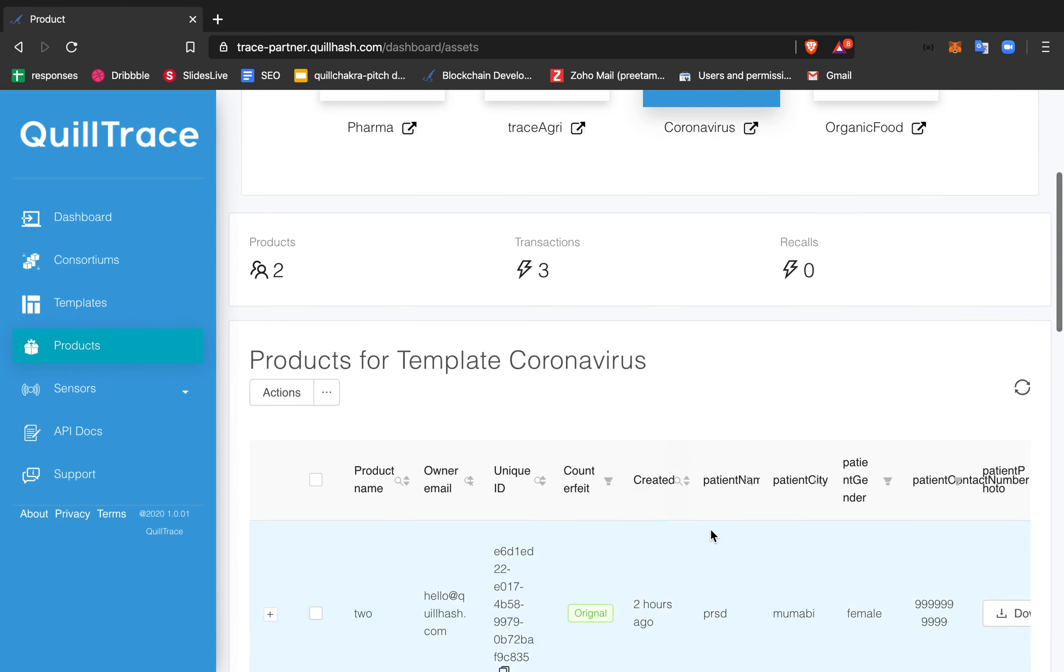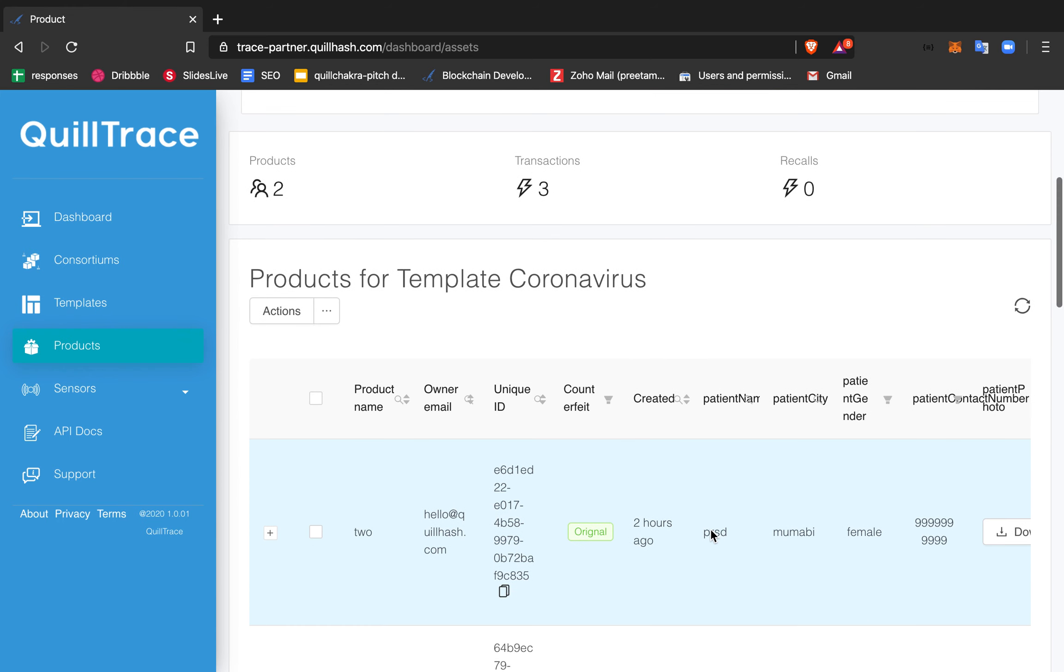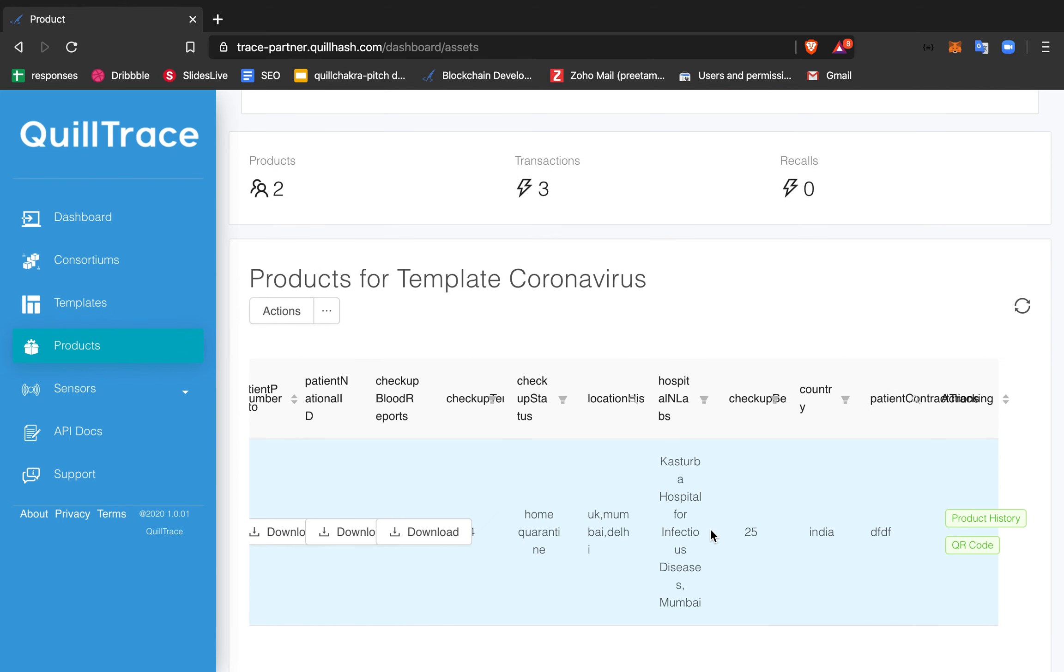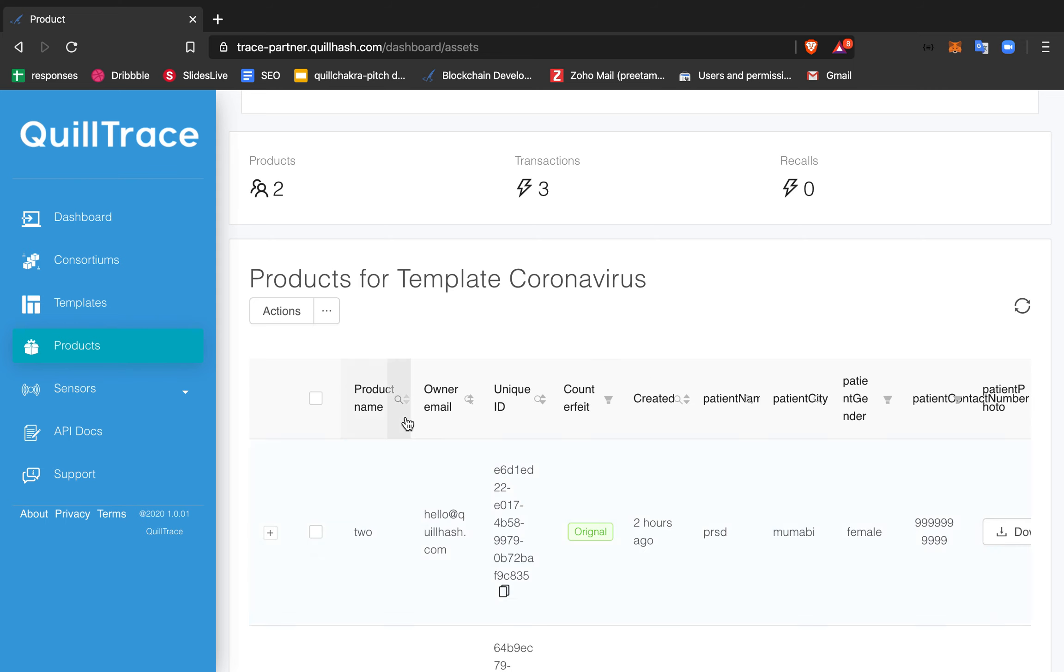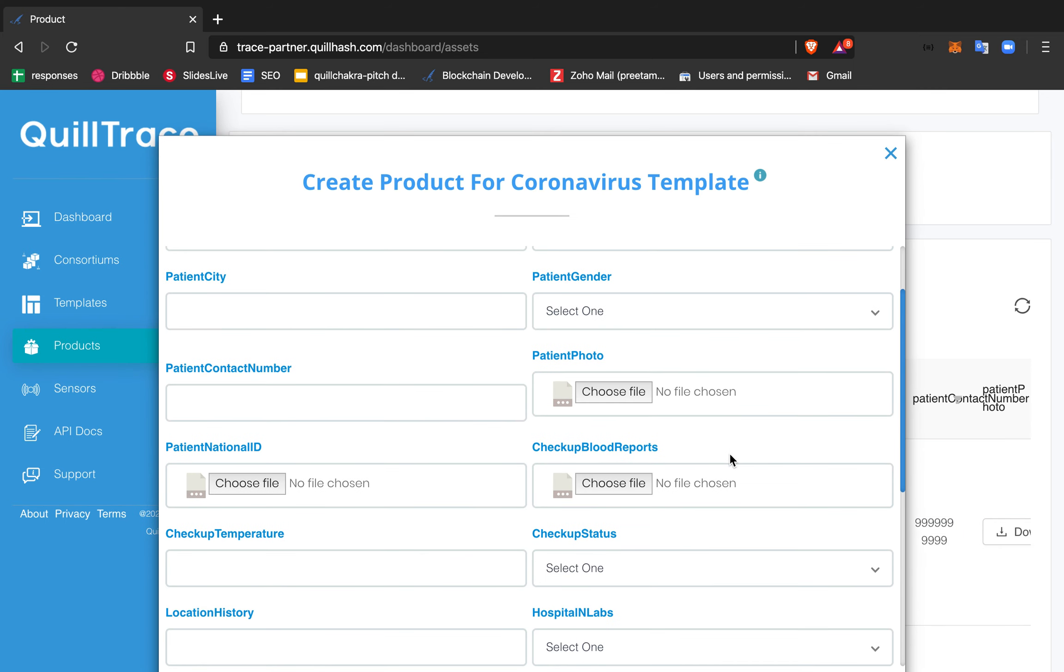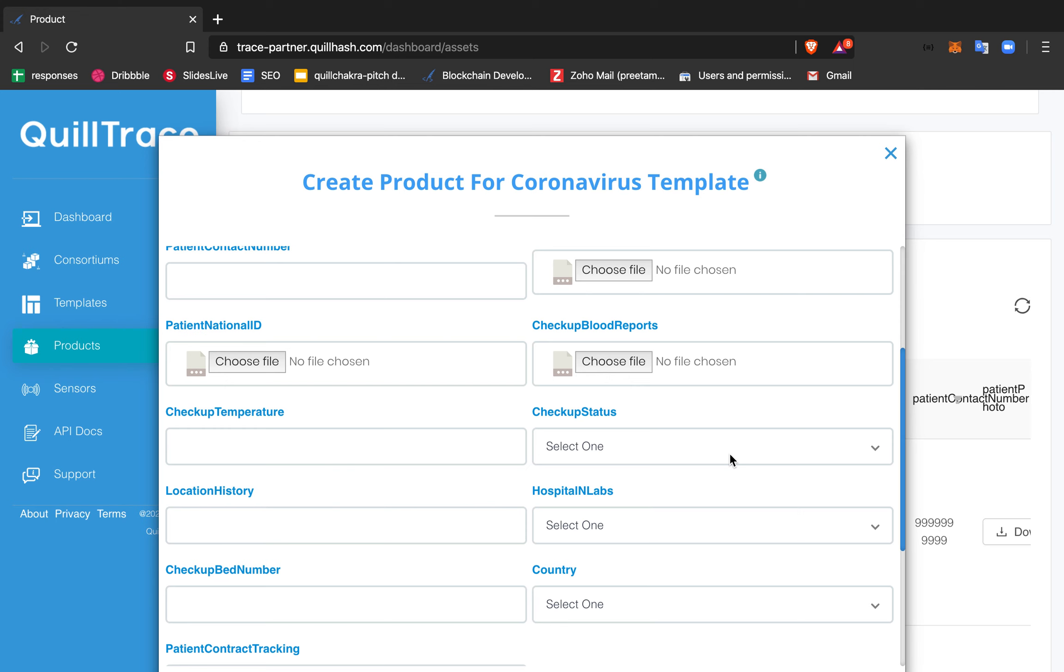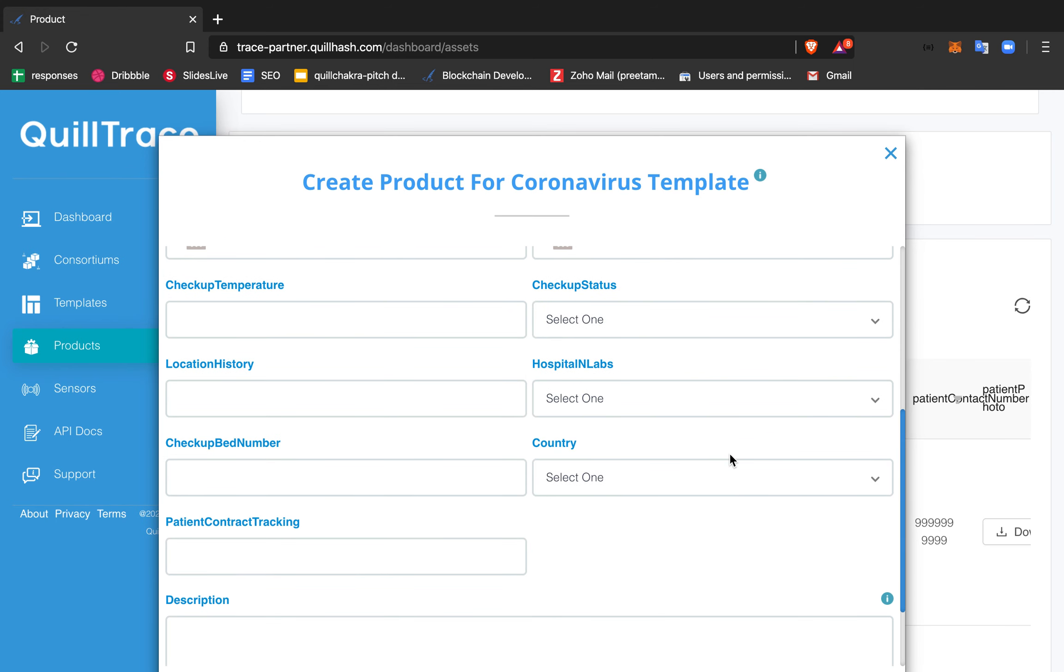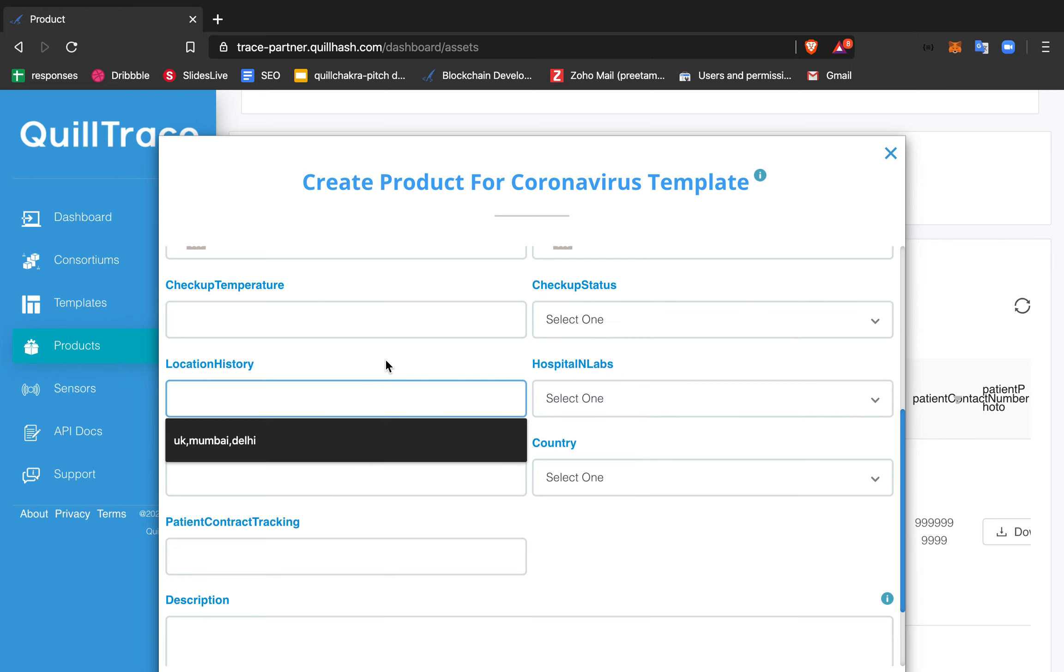All the data of patients including blood reports, current temperature, and other information can be added. The patient attributes include name, gender, ID, reports, last status, and location history.